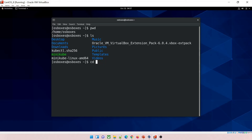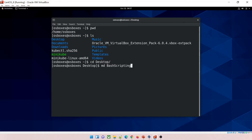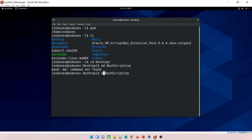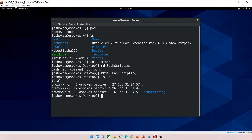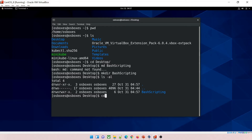Type 'cd Desktop' and hit Enter — you are now on the Desktop. Let me create a directory here. The correct command is 'mkdir', which stands for make directory — not 'md', my mistake. Type 'mkdir bash_scripting' and hit Enter. It has been created. Do 'ls -al' and you can see the bash_scripting directory is there with its permissions.